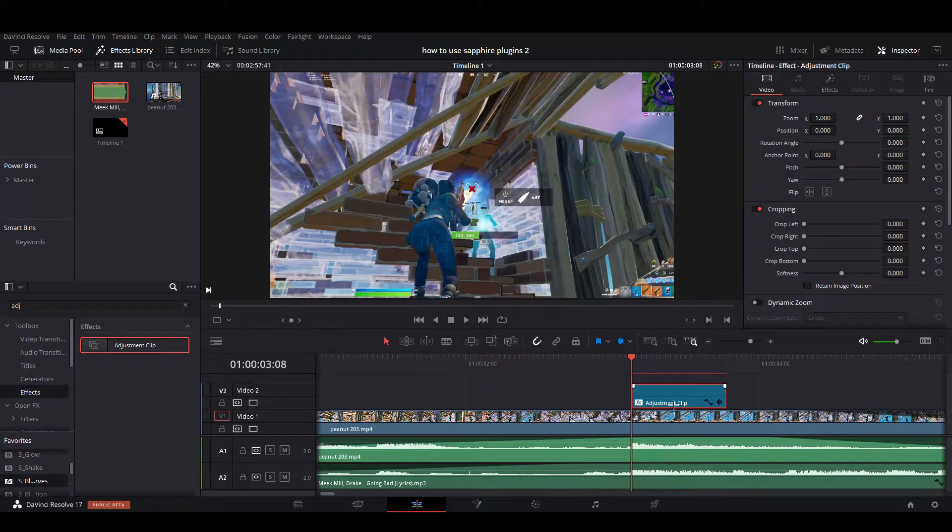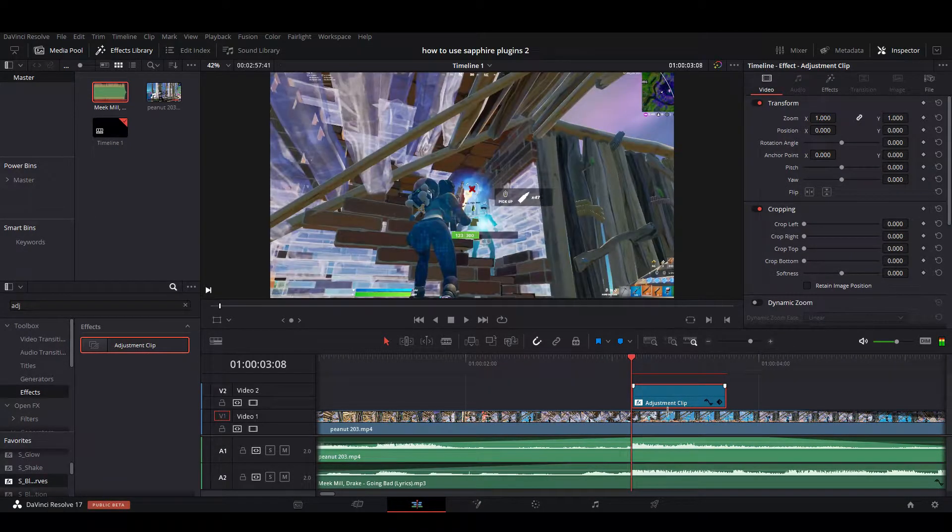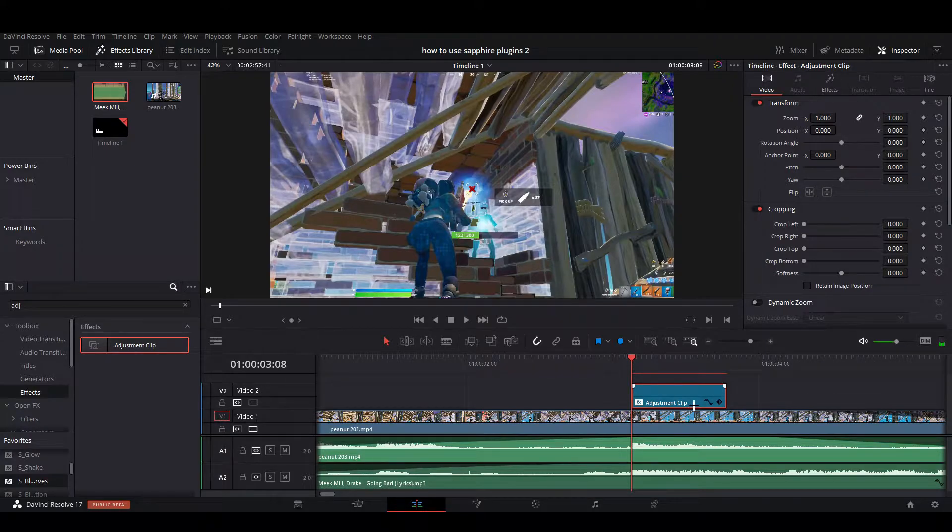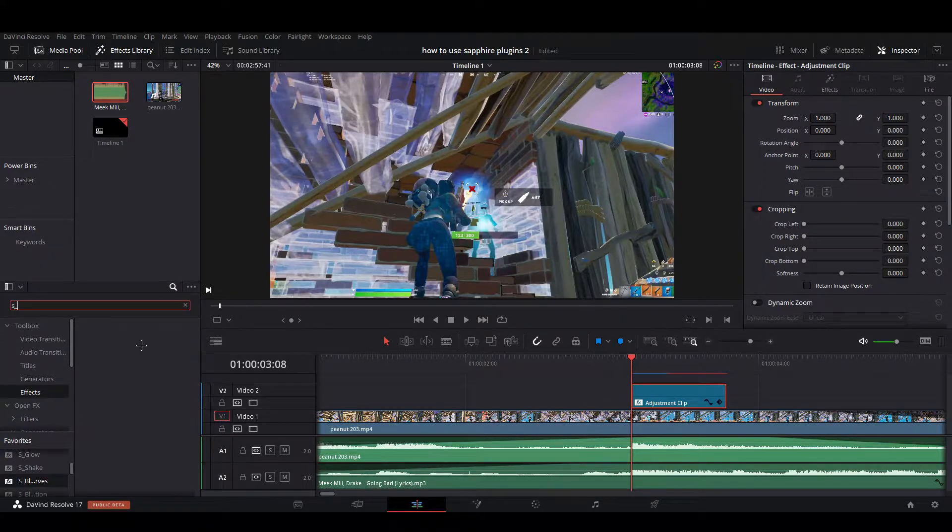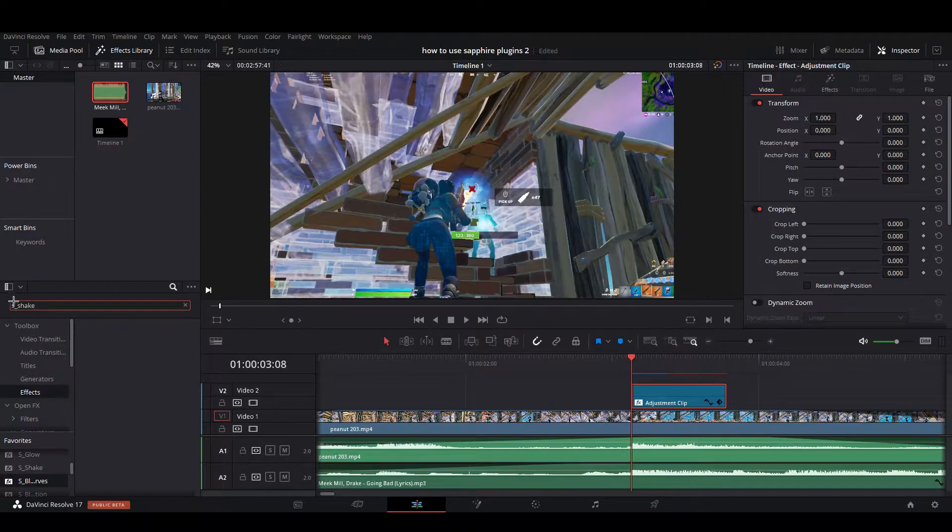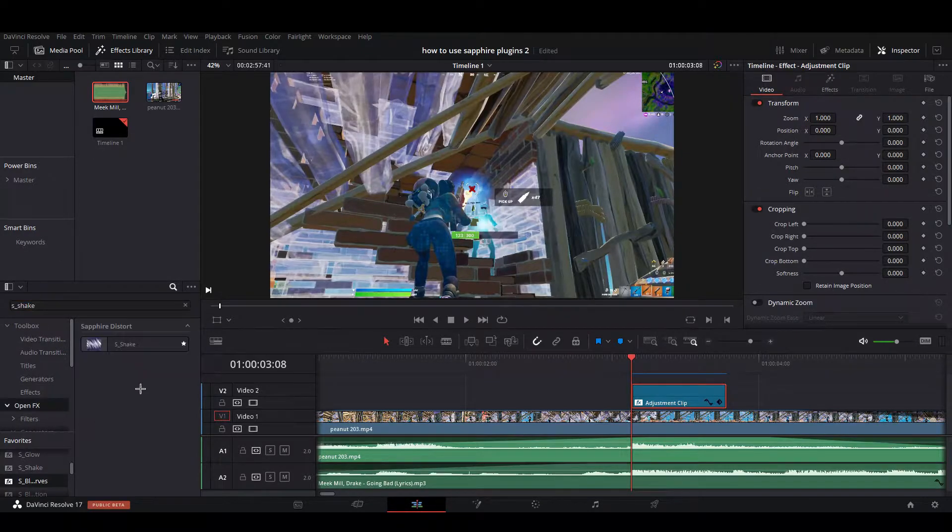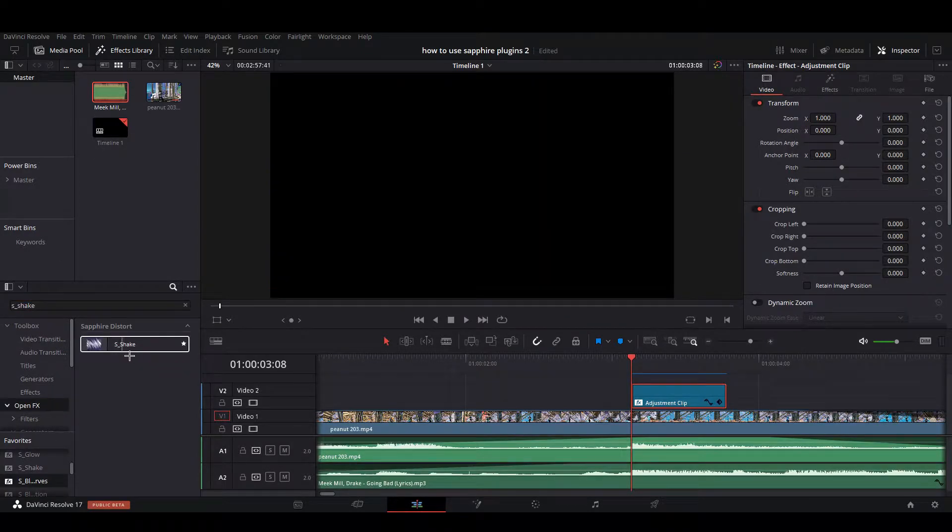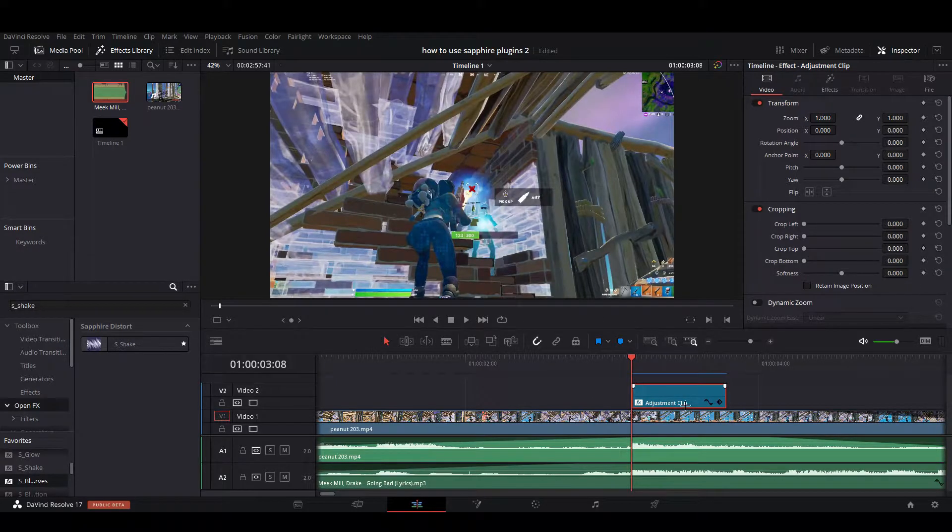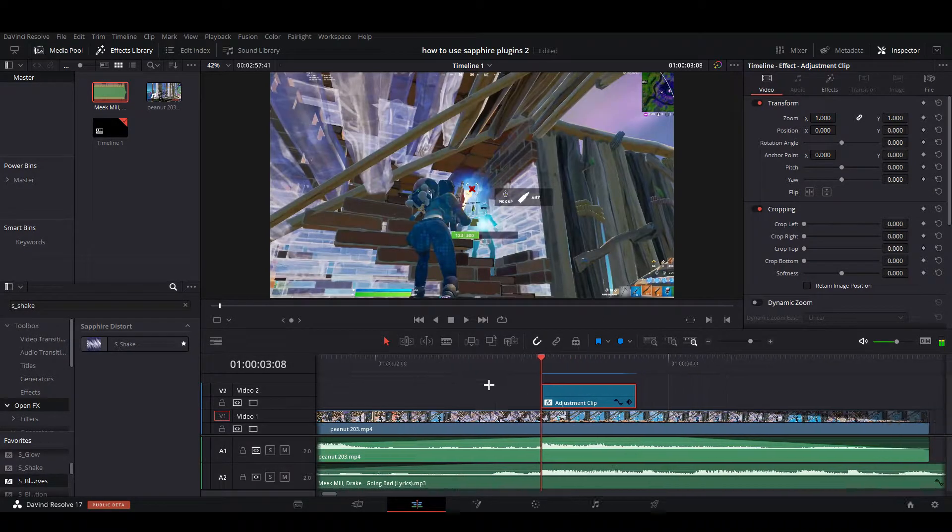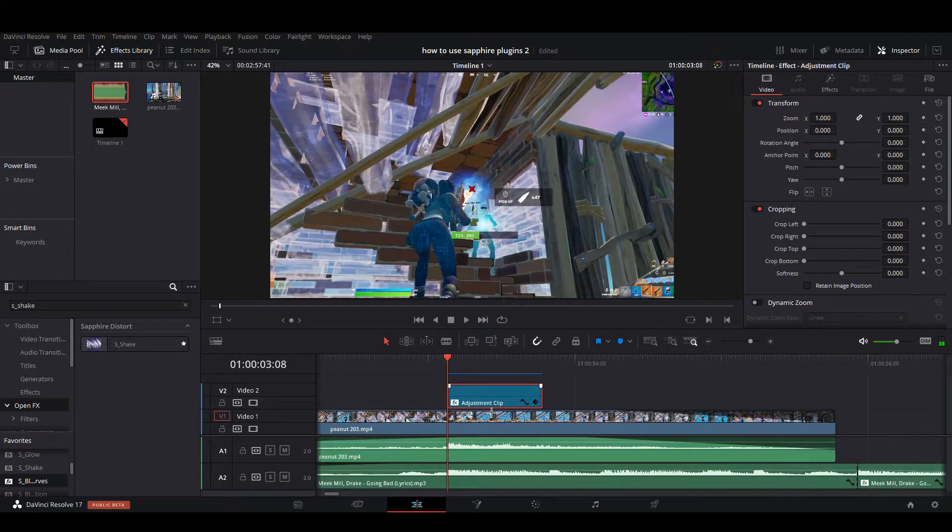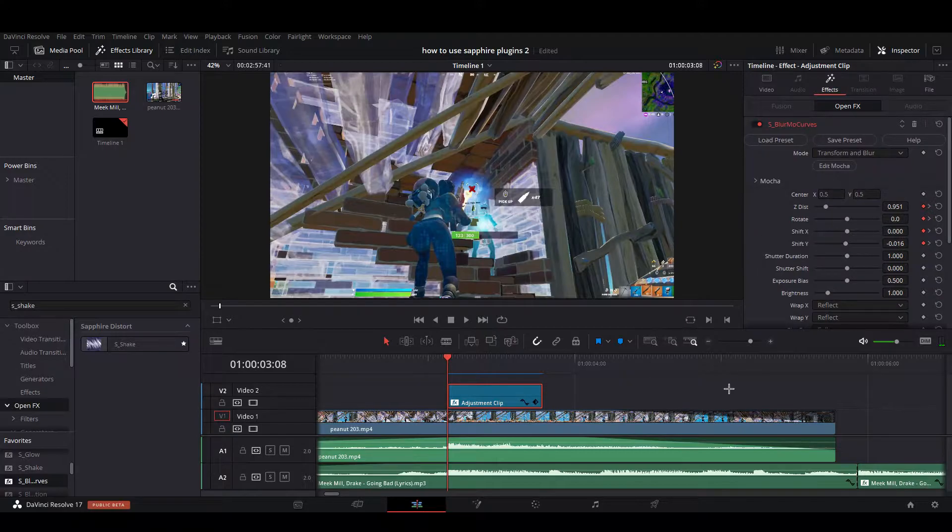You're going to want to not trim anything yet, and then search up s_shake like this. Go to effects, it'll be right there. Drag that onto your adjustment clip. Again, I've already done that, so I'm going to click on my adjustment clip and show you the settings for this shake slash impact.